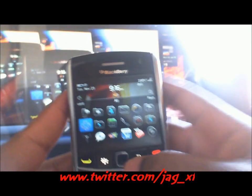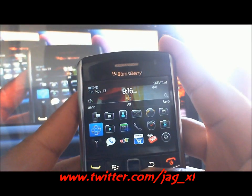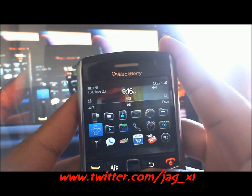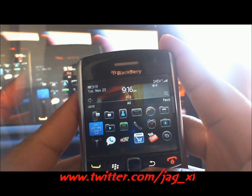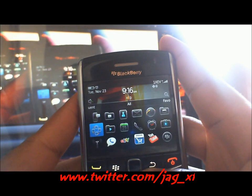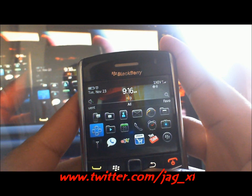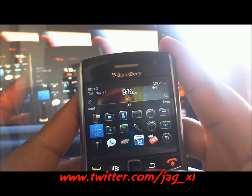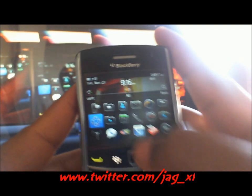Hey ladies and gentlemen, this is Jack James here with my BlackBerry 9650. It's running on OS 6. I'm going to show you a quick video of how to use Social Feeds. Let's jump right into it.